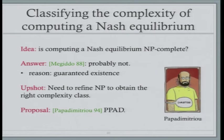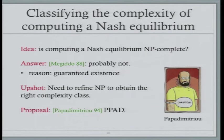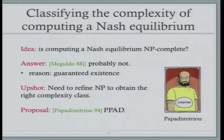Because of the guaranteed existence of a solution, Nash equilibrium computation is provably not as difficult as NP-complete problems. Papadimitriou then proposed a refined complexity class to capture this: maybe we can prove that computing Nash equilibrium is as hard as all other problems that have guaranteed existence because of a fixed-point argument — problems like those relying on Brouwer's fixed-point theorem.